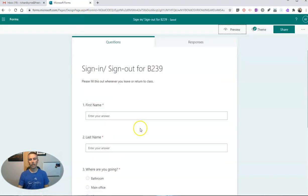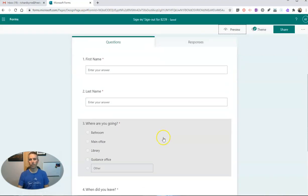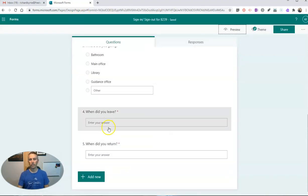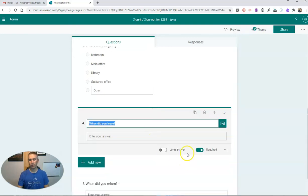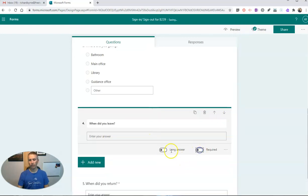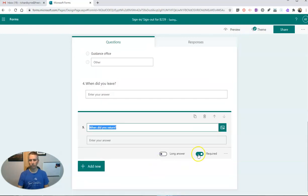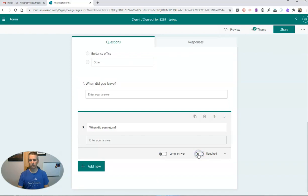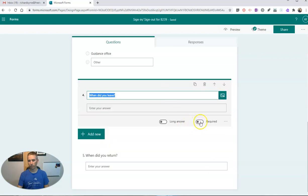Now, if we go back here, we can change this. And as a teacher, you might say you're not going to make these required questions. Maybe you'll just make when did you leave the required question, so that I know when they left.